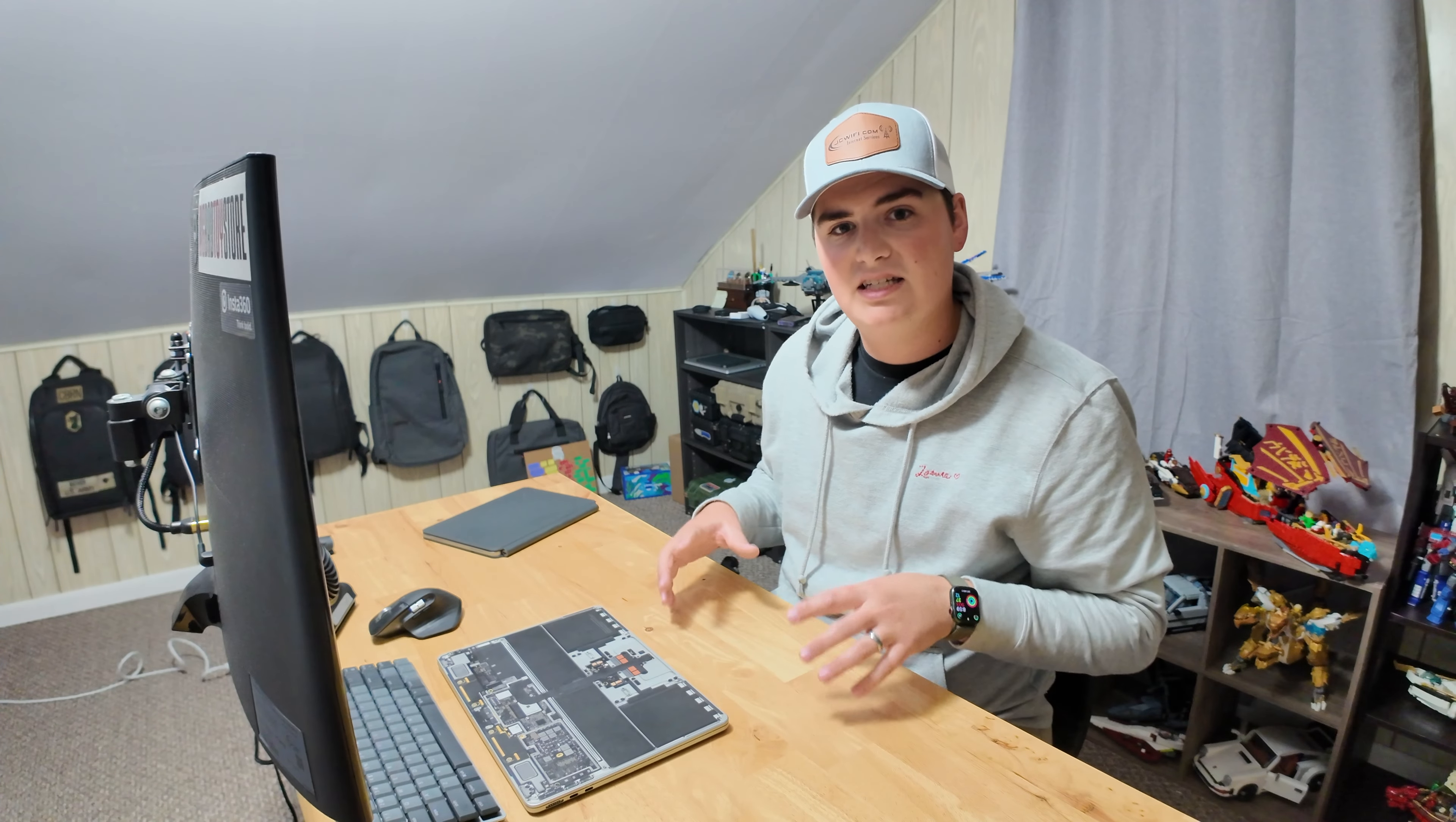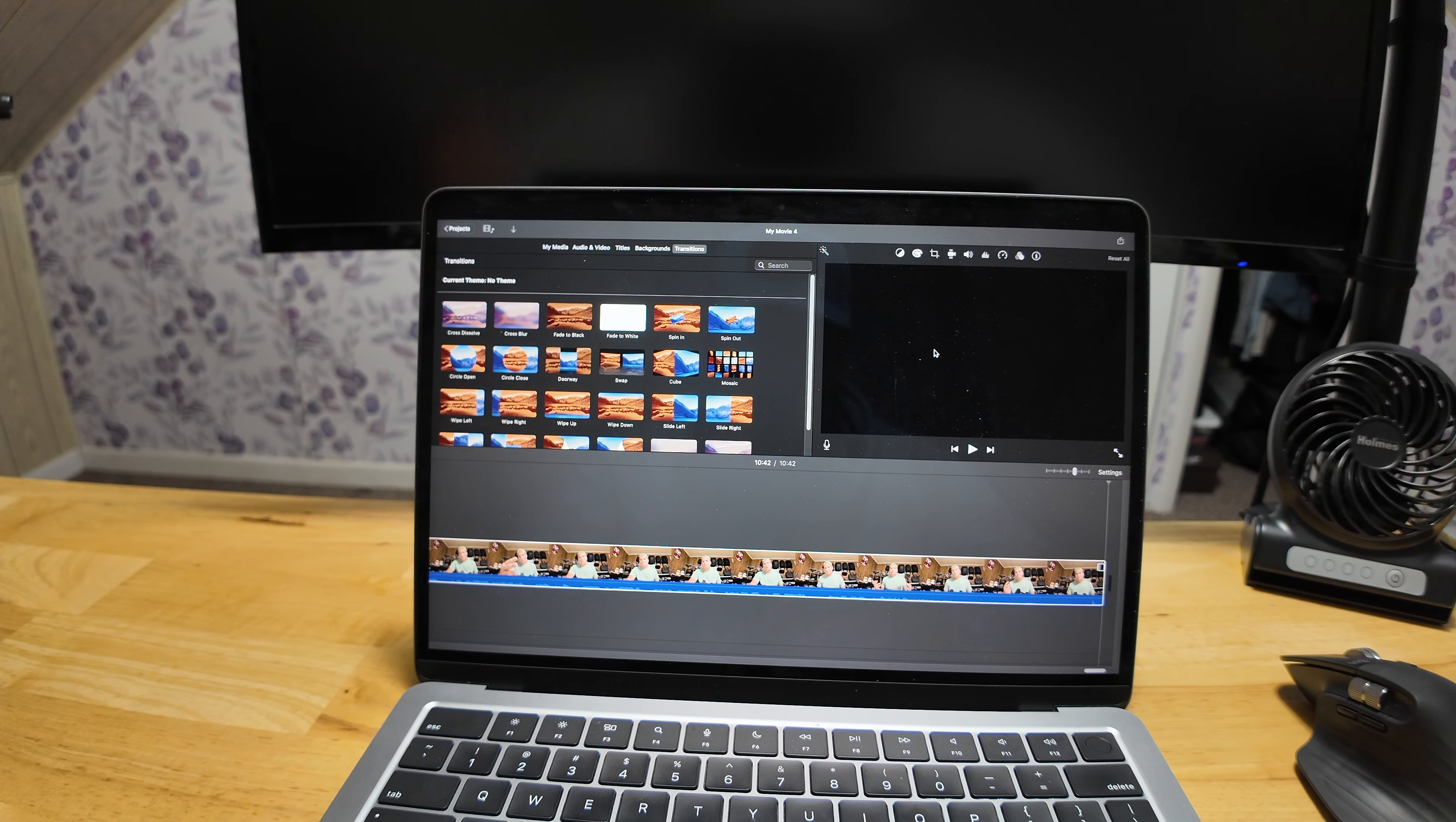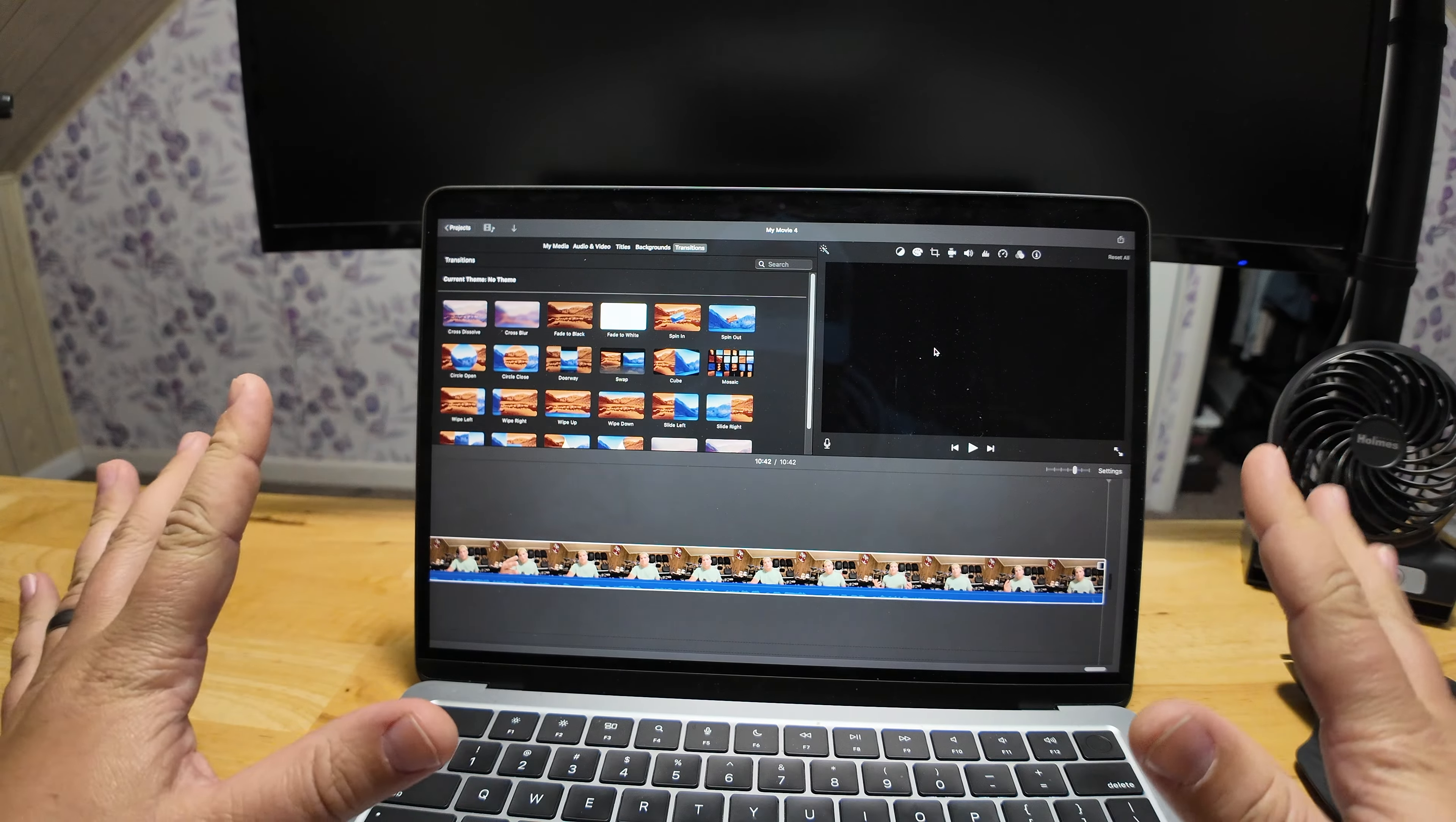We're going to use the last video that was up on the channel. It was the review slash impressions slash just general thoughts on the Backbone Version 2 controller. So we're going to use that video, we're going to benchmark it and see between the two how fast it's going to perform. So let's start with the MacBook.